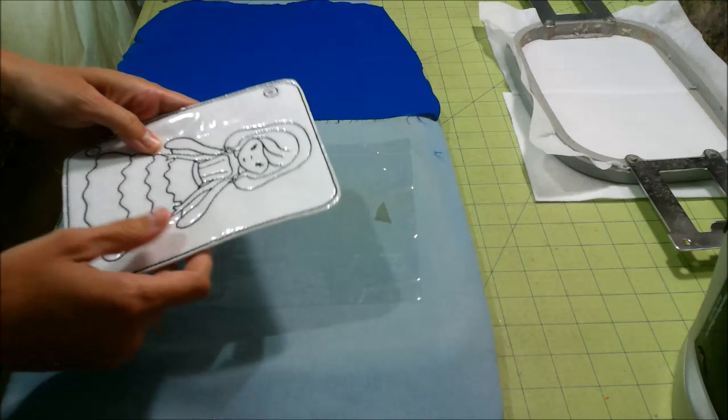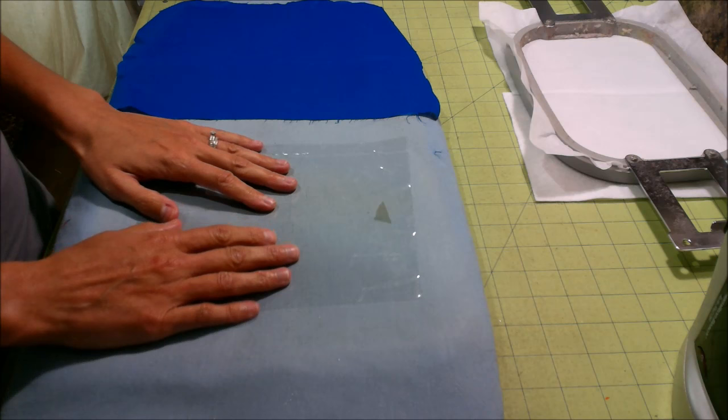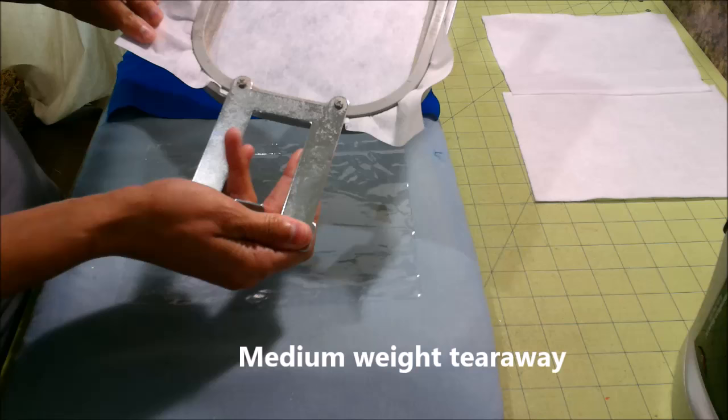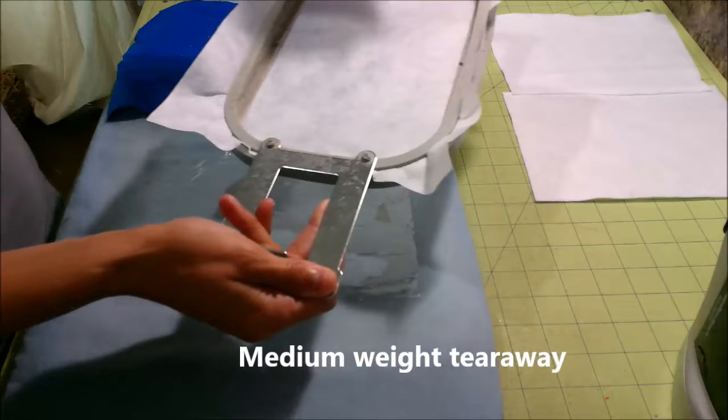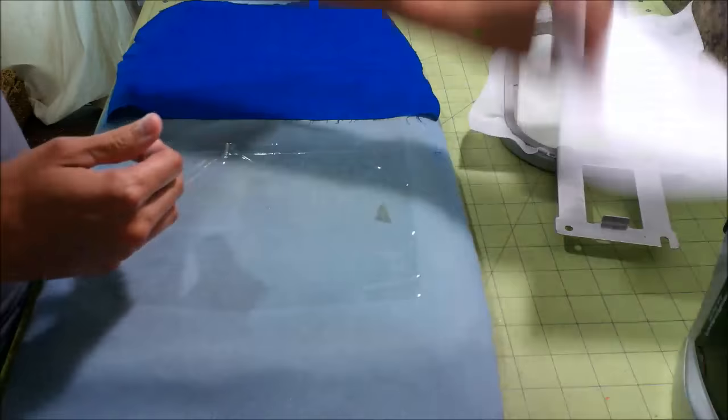The first step in doing your prep, I already have my tear away stabilizer. You want just a medium weight tear away stabilizer for this. I've gone ahead and hooped that. I have my felt for this already cut. And I have my clear vinyl.